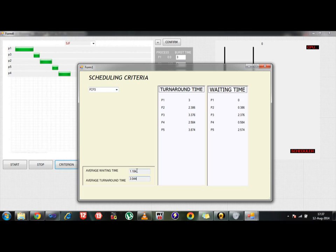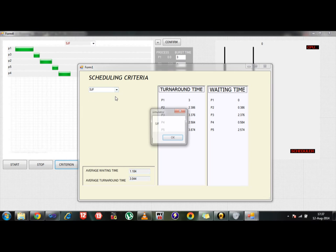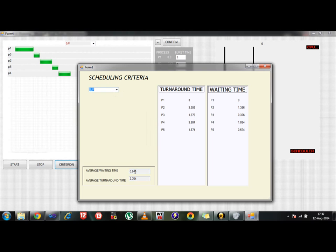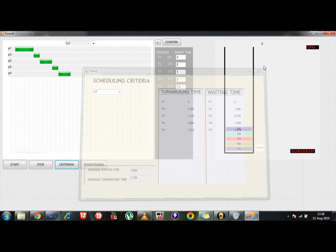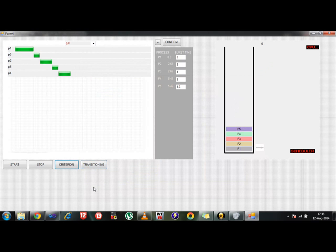So you can directly compare these two results. The average waiting time here is 1.184 while in SJF you can see it comes out to be 0.884 which is better than FCFS. This is one of the features which has been implemented in this simulator. But the main purpose behind is to understand the functioning, how the things are being implemented inside our machine. So in order to understand let's stop this simulation.